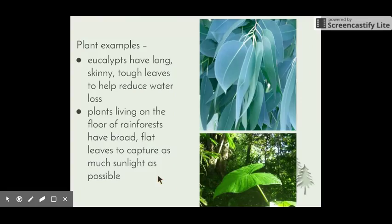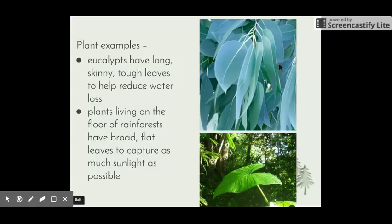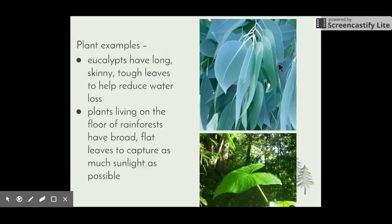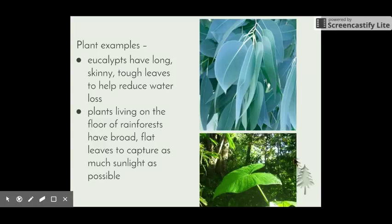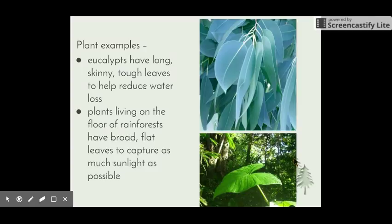Some plant examples: a particularly Australian example is the eucalyptus tree. Eucalyptus leaves are very long and skinny, also very tough, and have a waxy cuticle on the surface. These adaptations help to reduce water loss, since eucalypts usually live in environments that are quite warm with not a great deal of rainfall. Plants on the floor of rainforests have really broad, flat leaves with a very large surface area to capture as much sunlight as possible, since they live beneath the canopy and need to undergo photosynthesis.